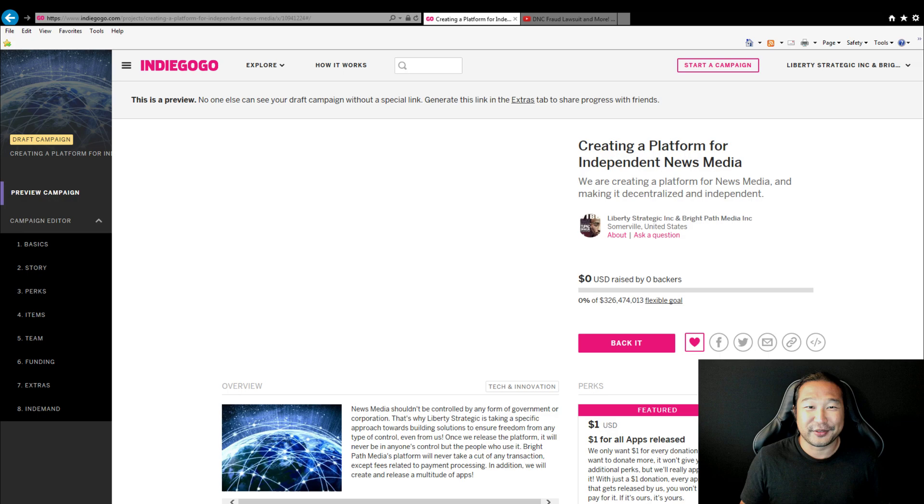Okay, happy 4th of July. And I'm sorry, this is just one take, no edits. And that's just how I roll. Thank you.